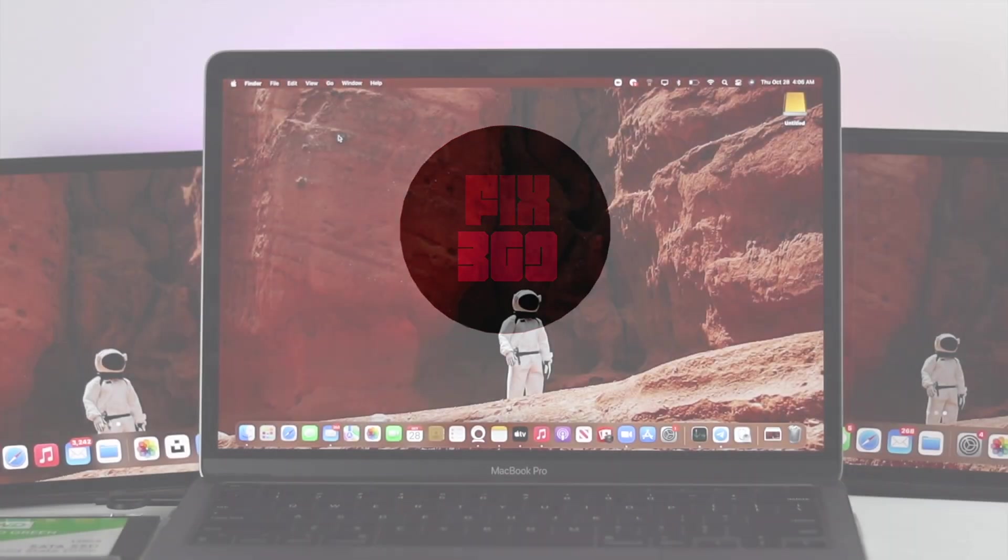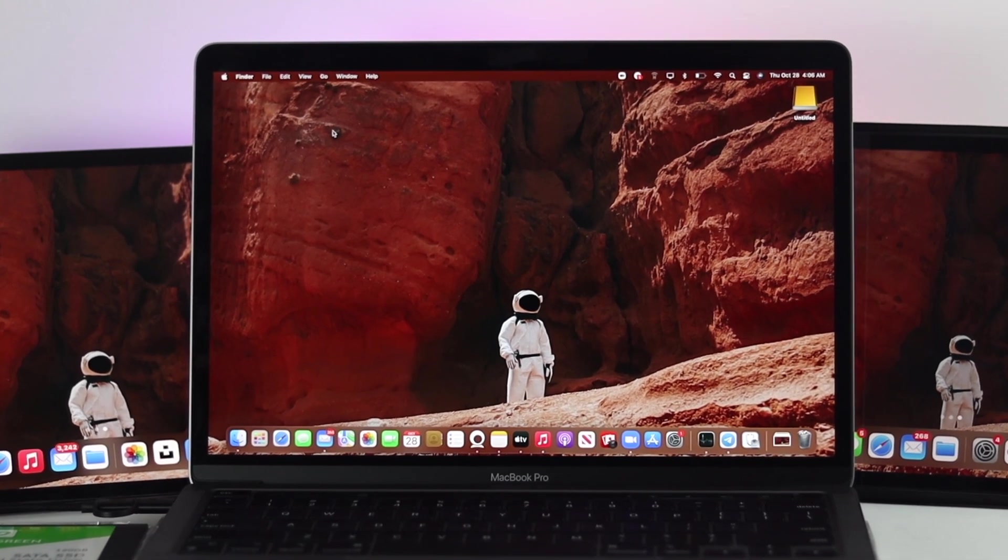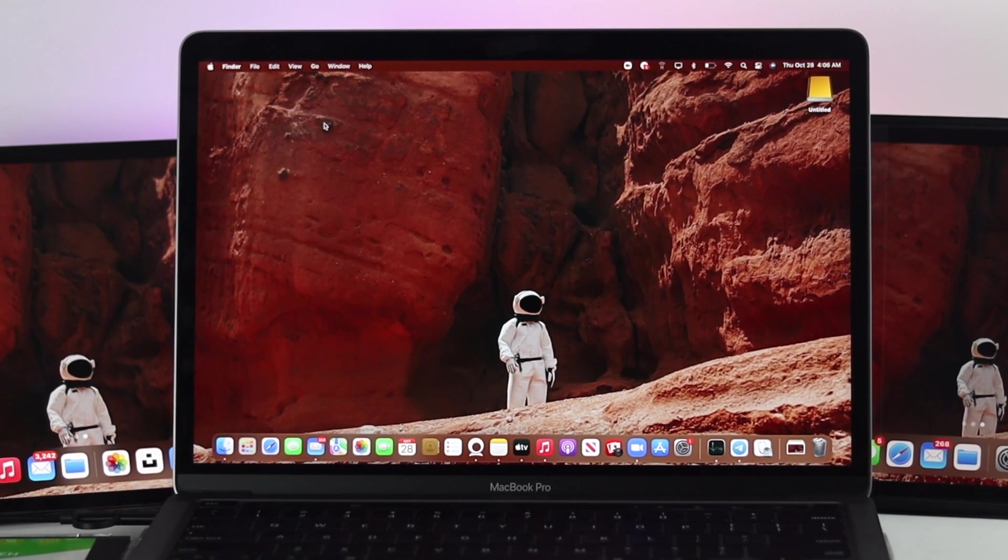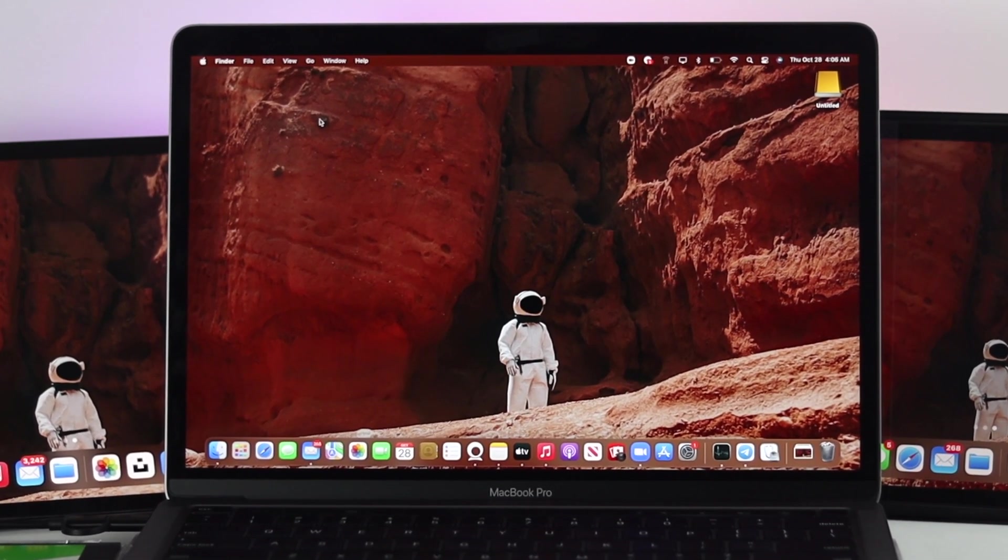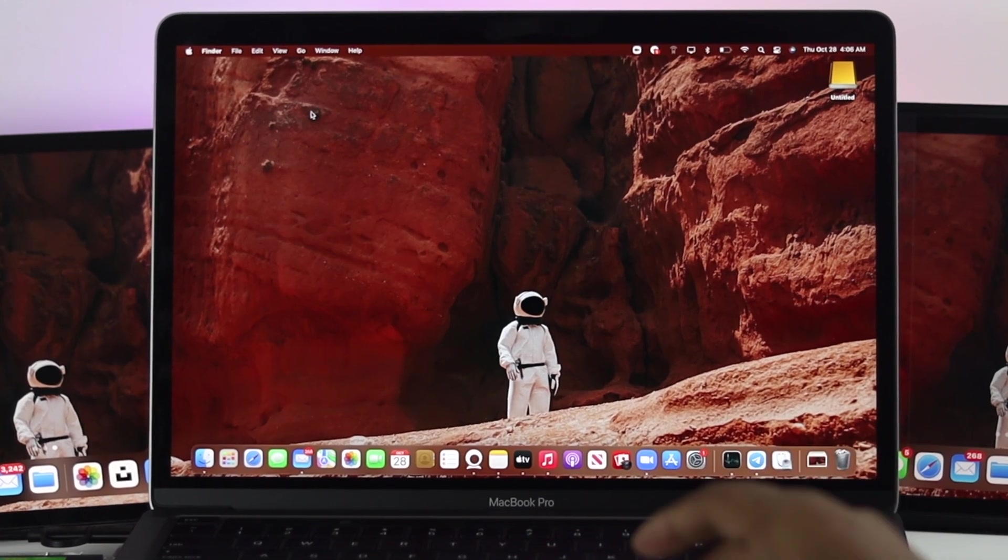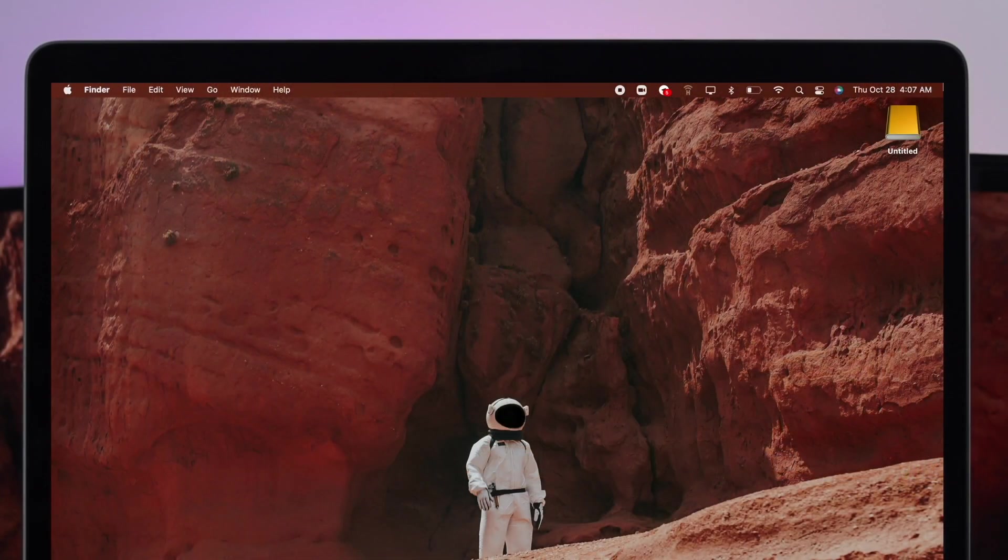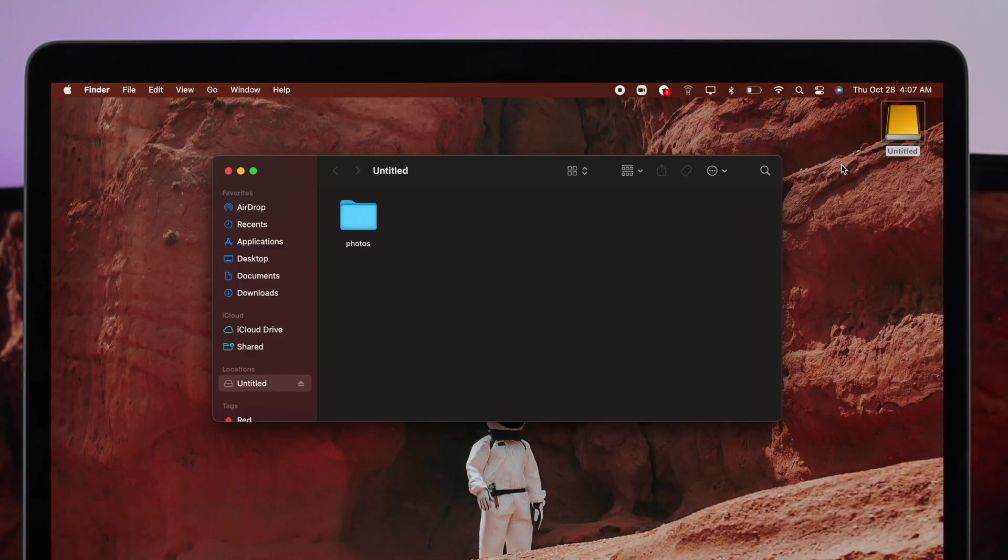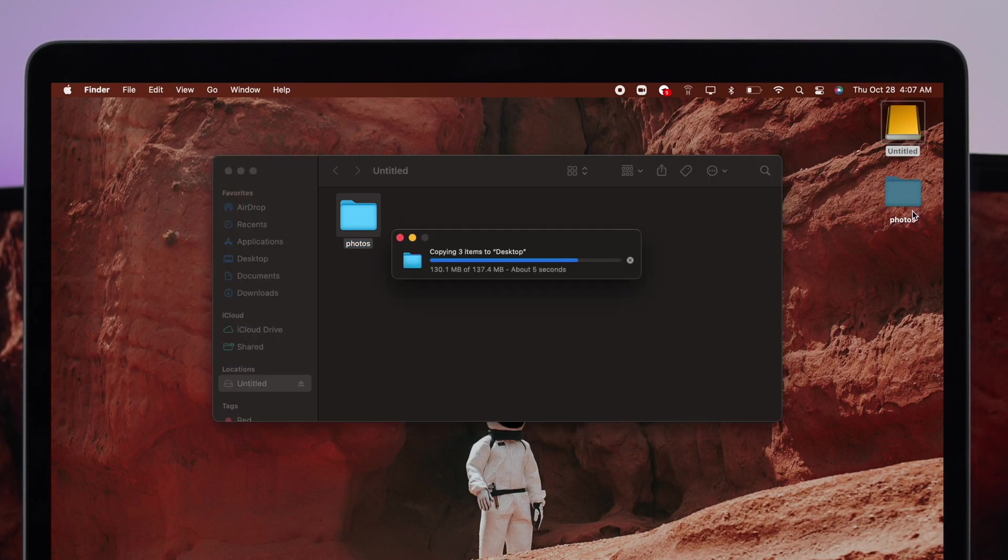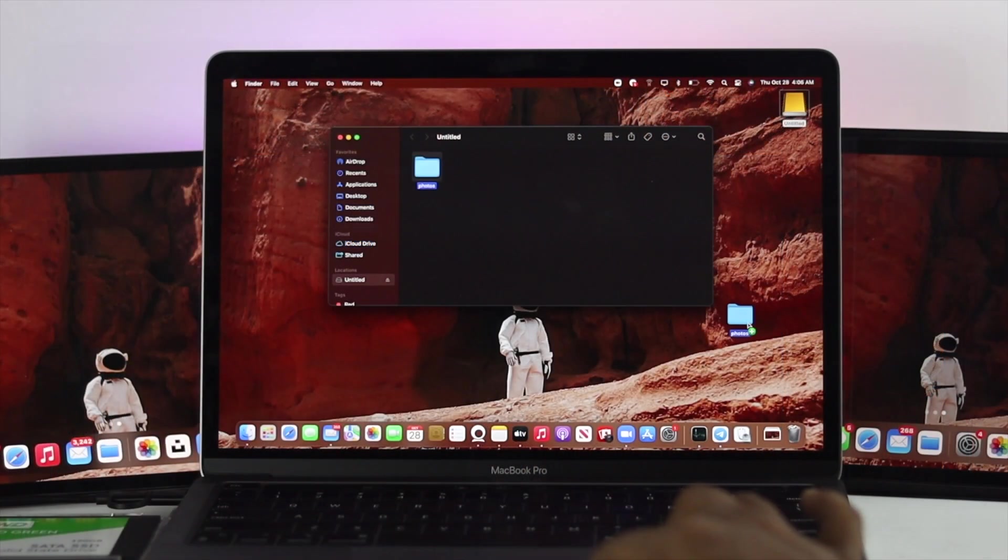Before we show you the main process, there are two things you have to be very careful with. First up, every single file or data and content you might have in your external drive will be removed. Therefore, you can take a backup of every single file that you might have right on your MacBook Pro.